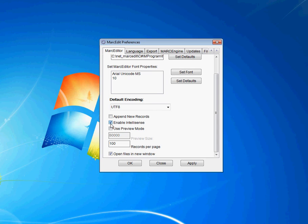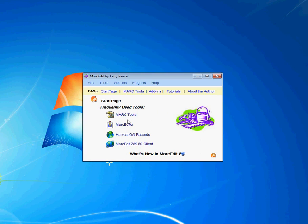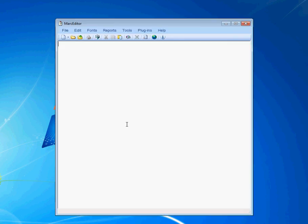If you uncheck it, then the next time you open up the Markeditor and start typing, you'll see that the mnemonic box doesn't pop up any longer.